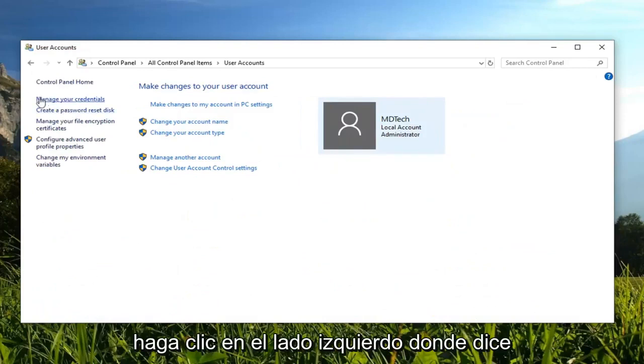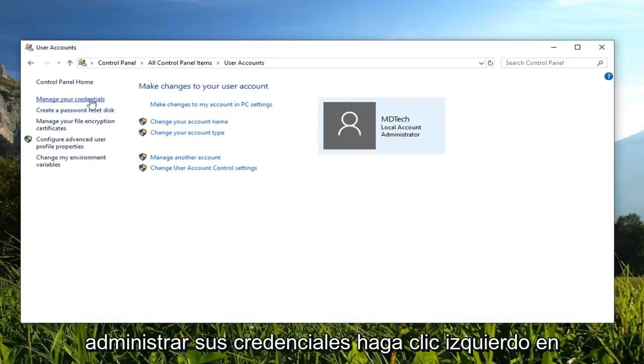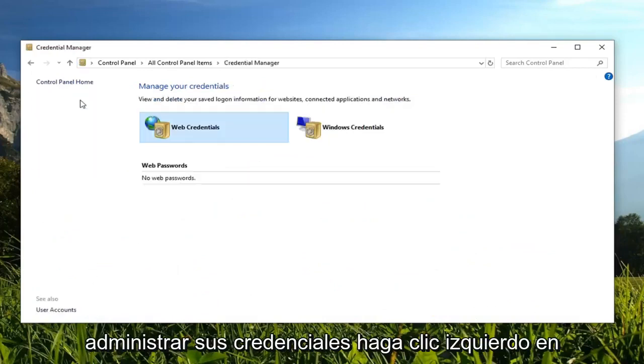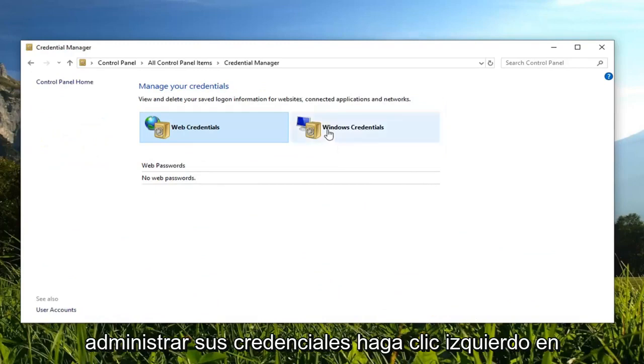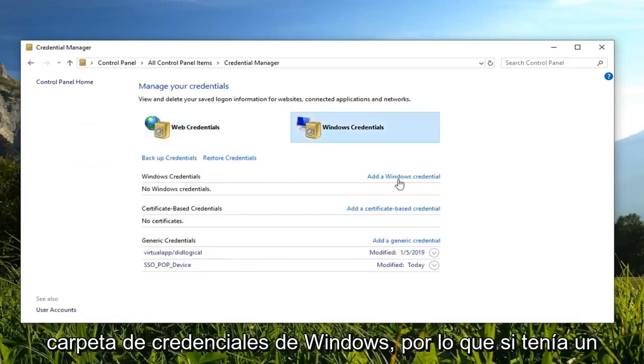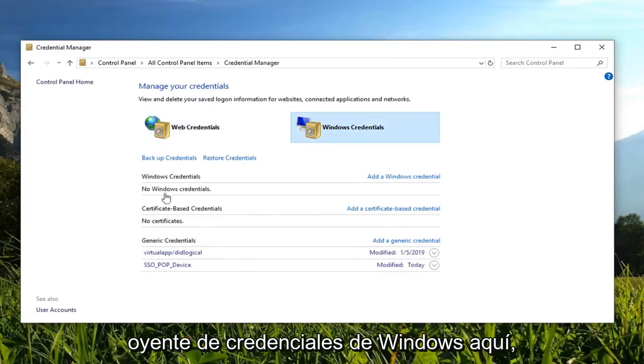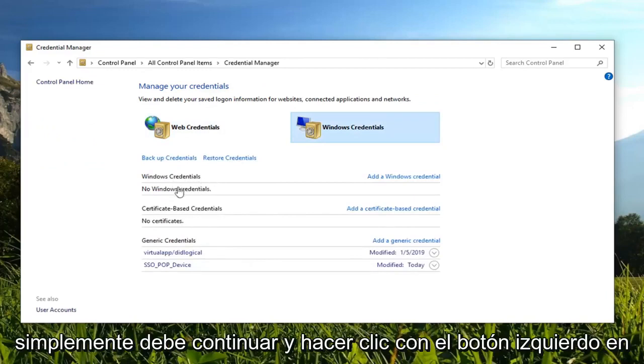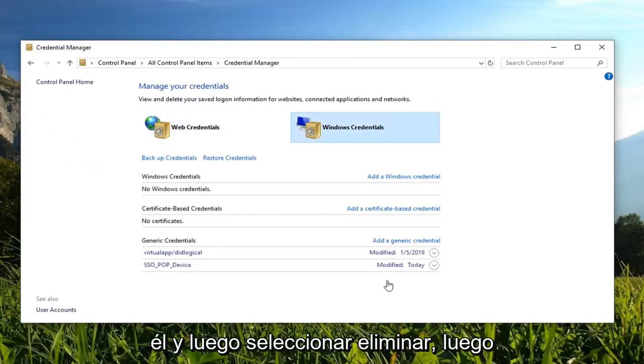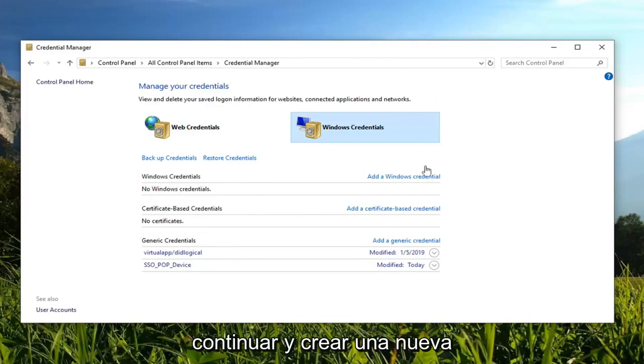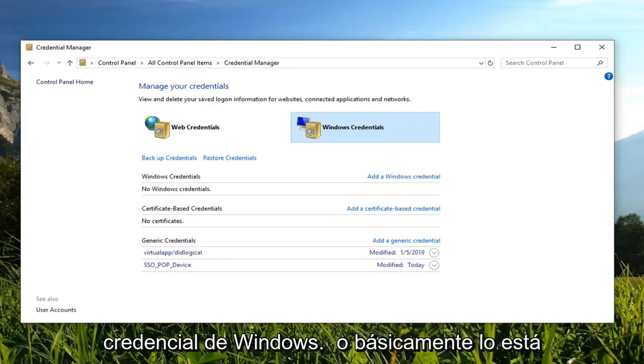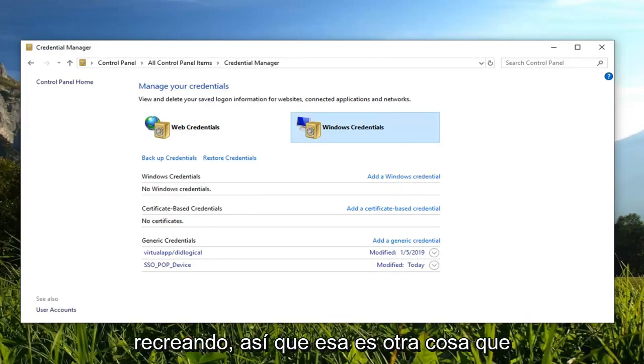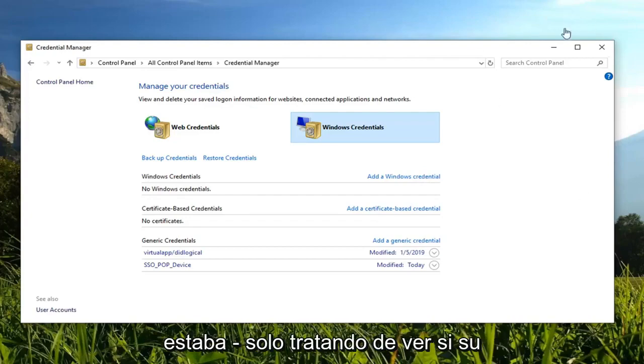Click on the left side where it says manage your credentials. Left click on Windows credentials. Expand the Windows credentials folder. If you had a Windows credential listed under here, you want to just go ahead and left click on it and then select remove. Then you go ahead and create a new Windows credential. You're basically just recreating it. That's another thing I would suggest trying.